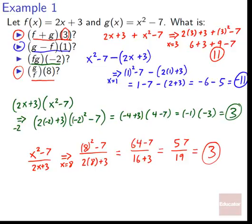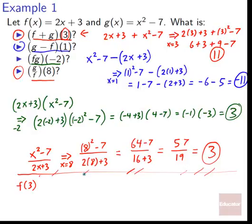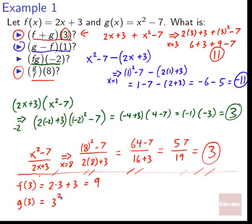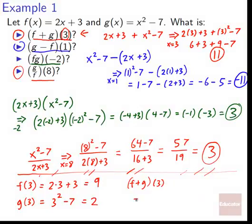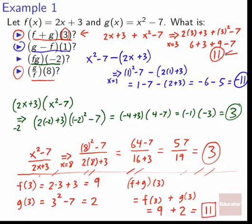I want to point out: we could have done this by figuring out what f and g were separately. For example, f of three equals two times three plus three, which is nine. g of three equals three squared minus seven, which is two. So f plus g of three equals f of three plus g of three, which is nine plus two, equals 11 — the exact same thing we got. So we can either put the functions together and then plug in the variable, or plug in the variable into each function and then add them. Depends on the approach, but both work.